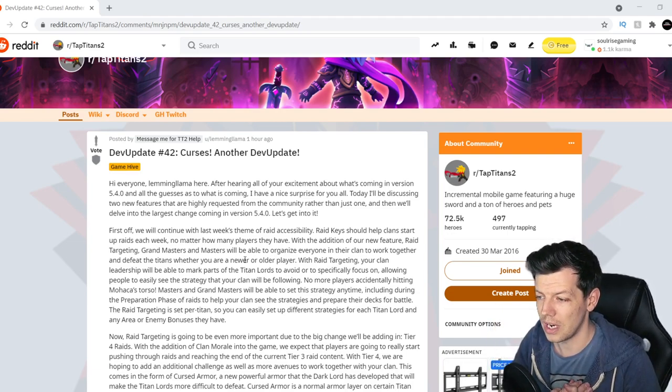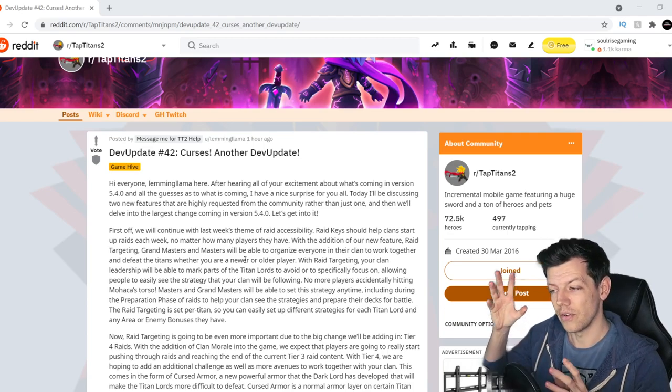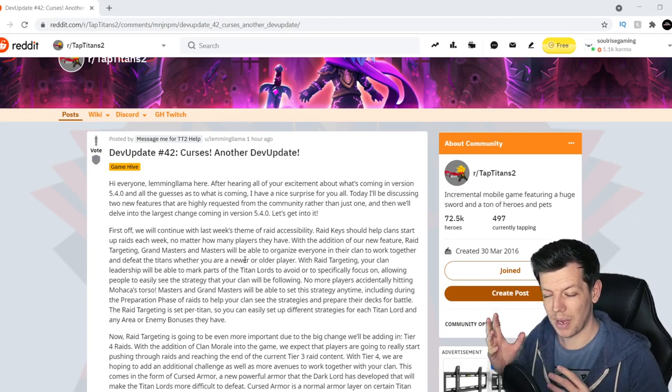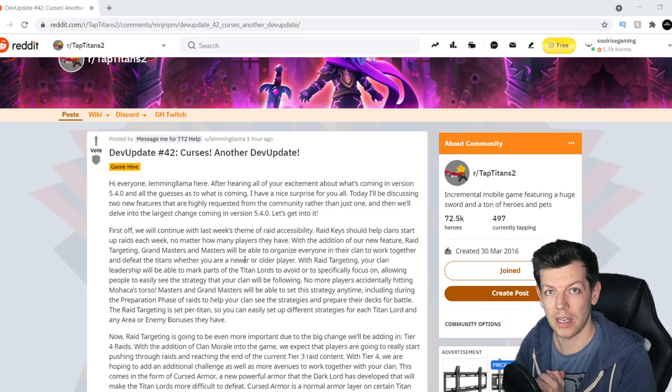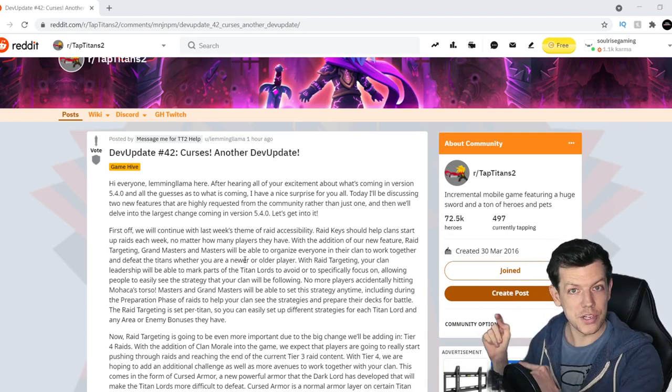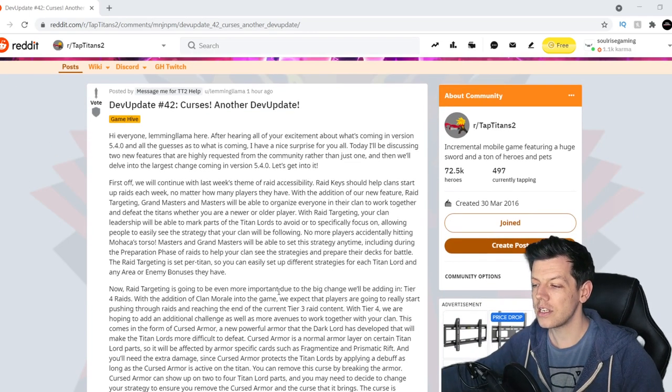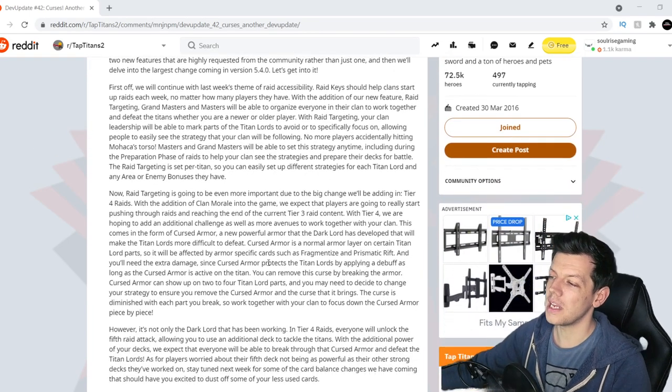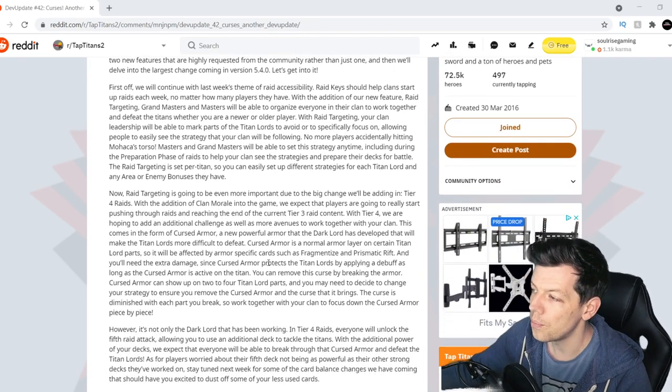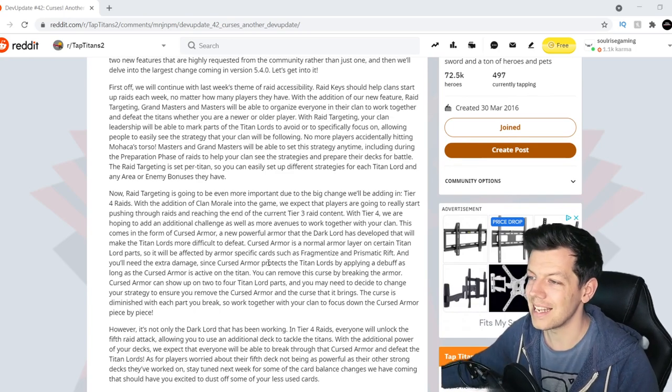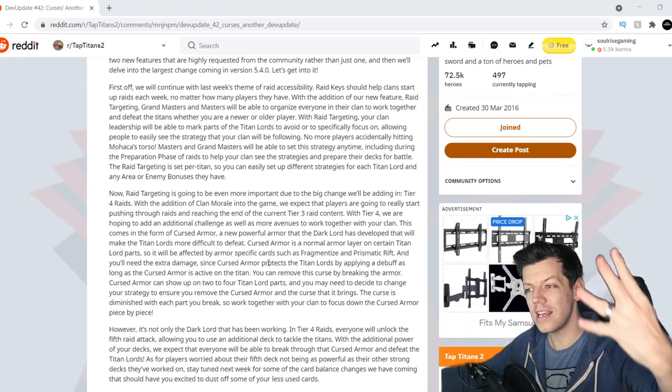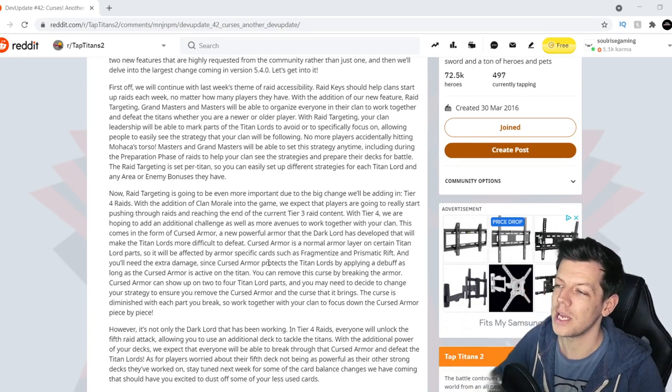We'll probably have to do new decks and deck guides because there is going to be rebalancing of cards coming as well, which we'll go into now. So now raid targeting is going to be even more important due to the big change that I'll be adding in tier 4, tier 4 raids baby.